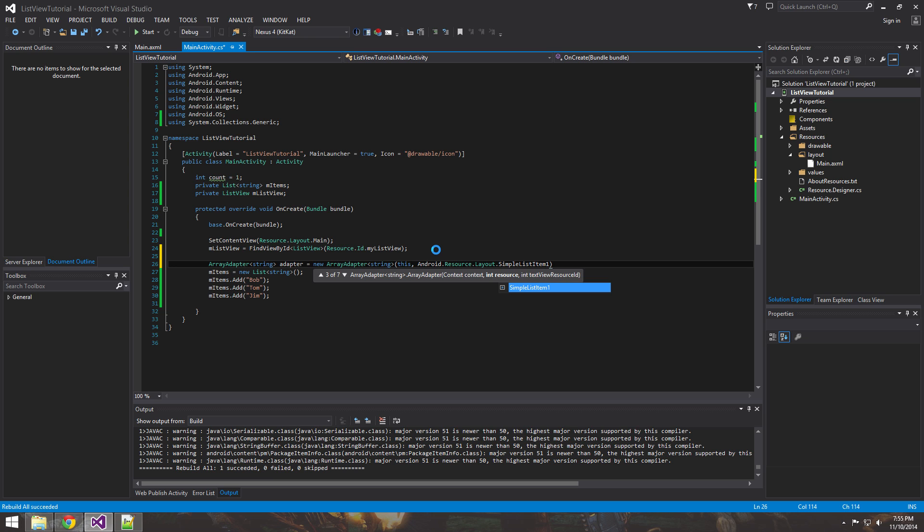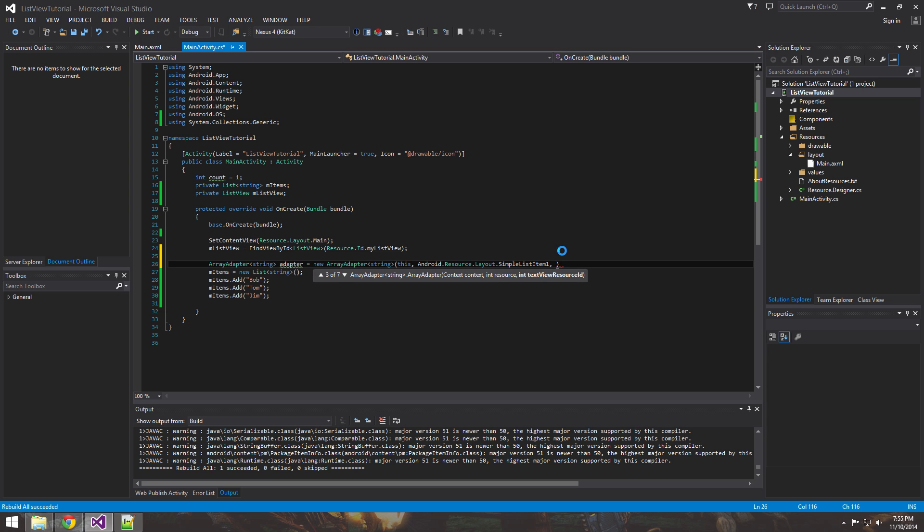So this is just the, this represents - simple list item right now is representing each row in the list view. So let's do that. The next video we'll create our own simple list item.